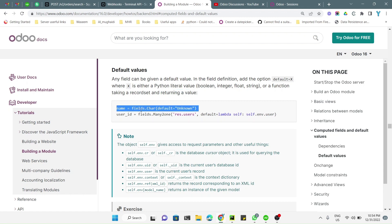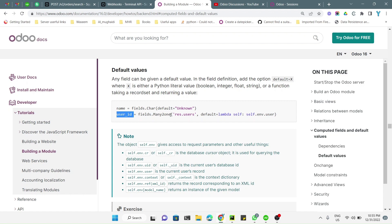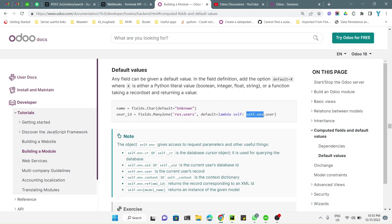I will discuss both of these options. For example, we have defined a field like: type is equal to fields.Char, and default is equal to 'utter', so whenever you try to create a record, this field will be 'utter' by default. In another case, user_id is equal to fields.Many2one with res.users, and default is a lambda function — lambda self — where we return self.env.user.